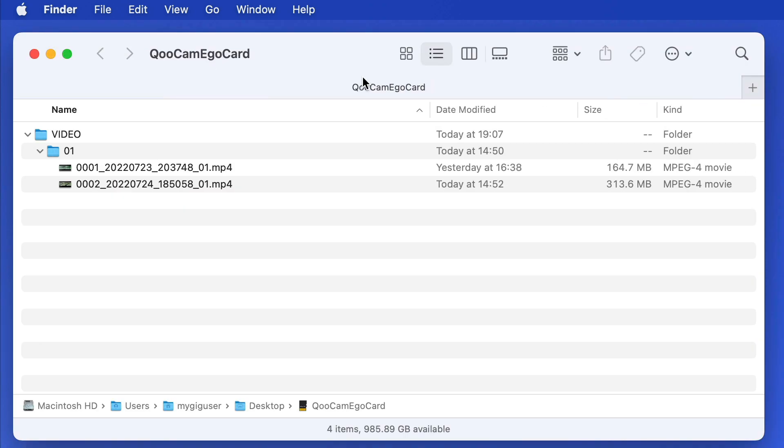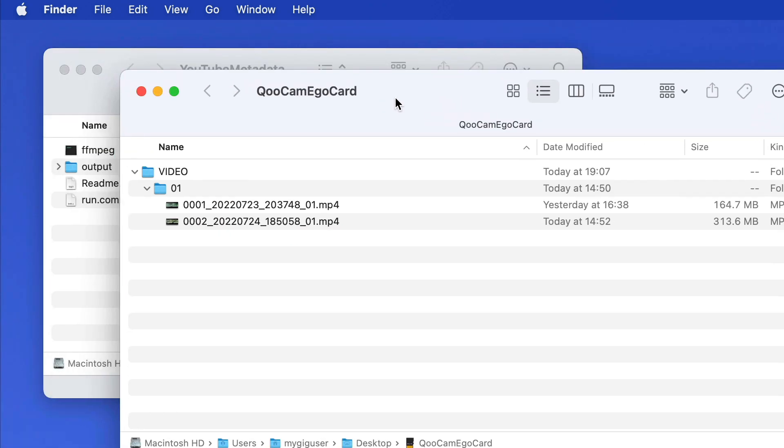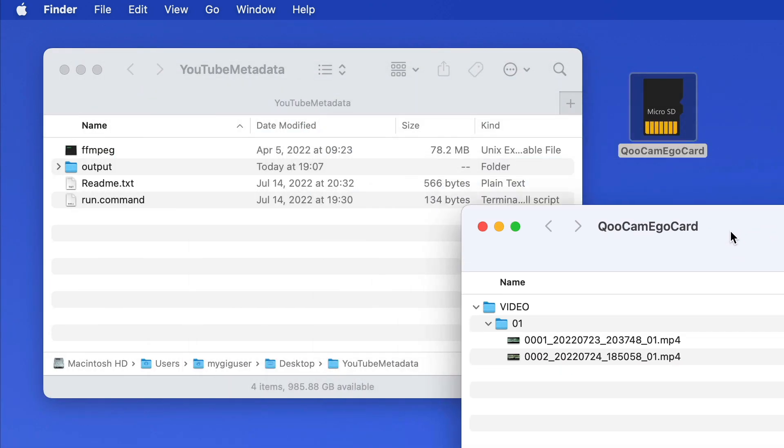I grab the videos from the Ego SD card, and copy them into this folder. I hope you can follow me so far.